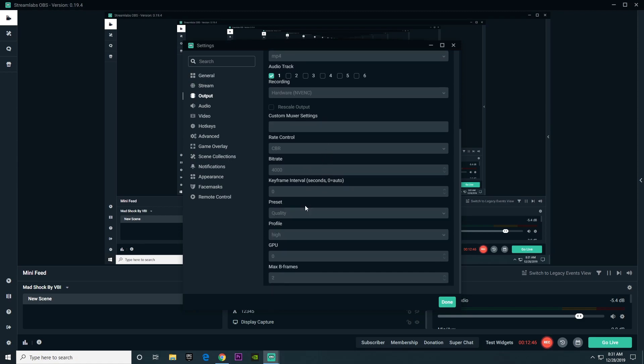Keyframe interval zero, preset quality, profile high, GPU zero, max B-frames two. Basically all the same as streaming.